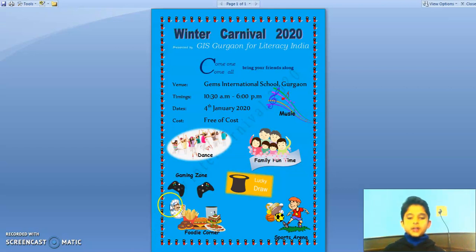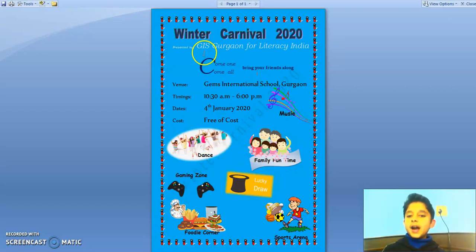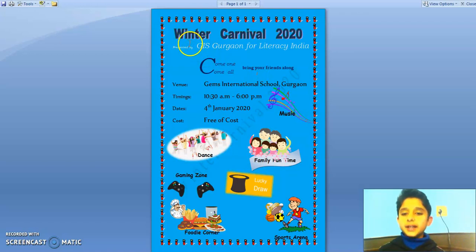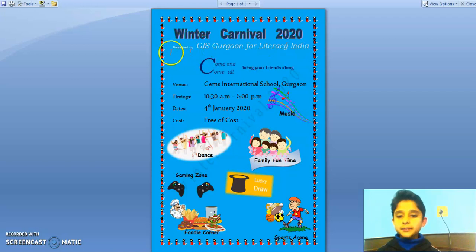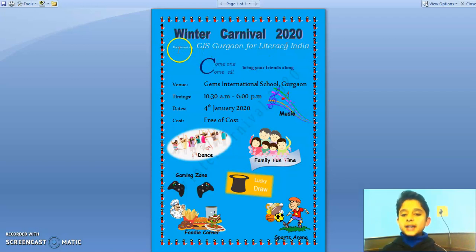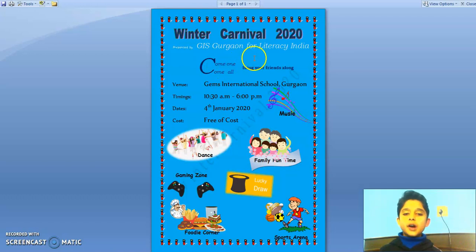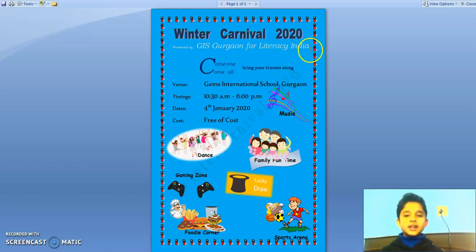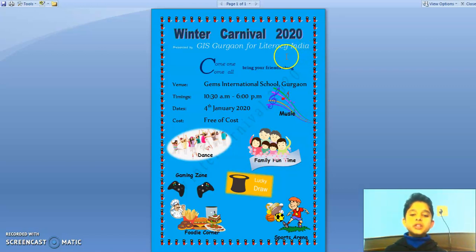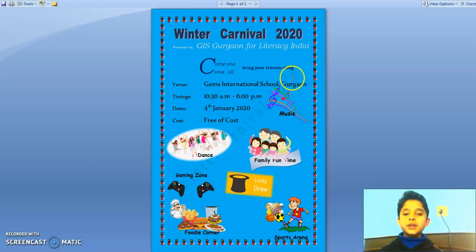Also mention the name of the charitable organization to which the collected funds would go to. So here is my certification project for MS Word Advance. I have given the title of Winter Carnival 2020 and I have used Word Art for that. Under that, I have added the text presented by GIS Gurgaon for Literacy India. Literacy India is a charitable organization to which all the funds of this carnival will go to.